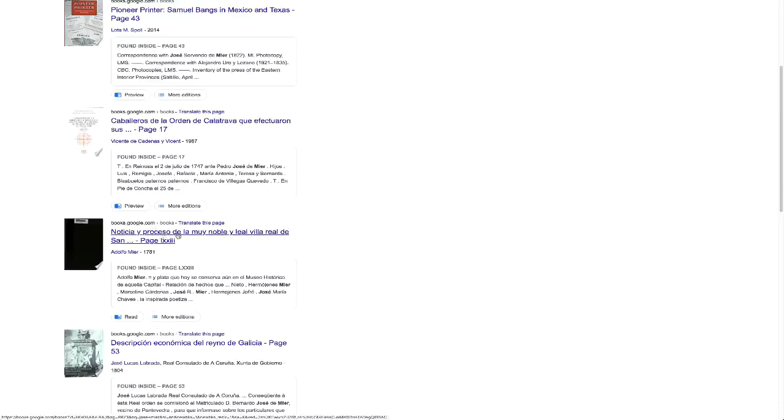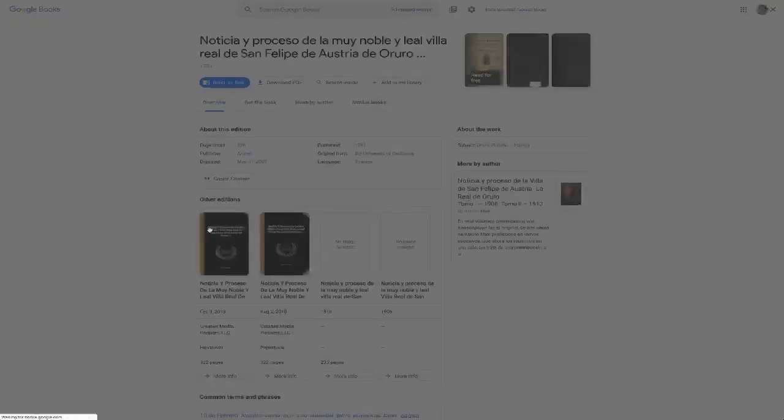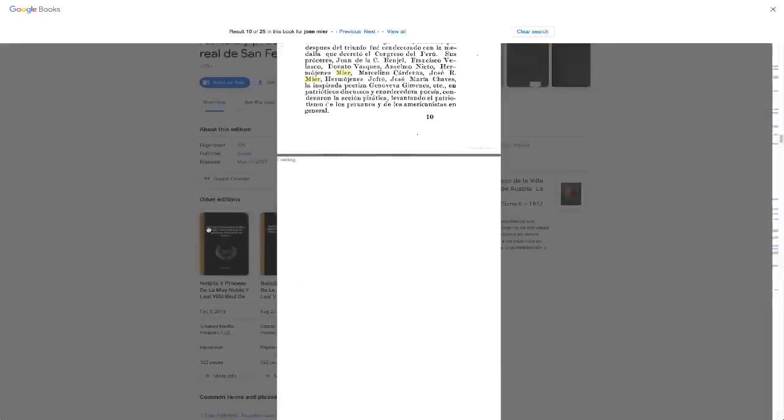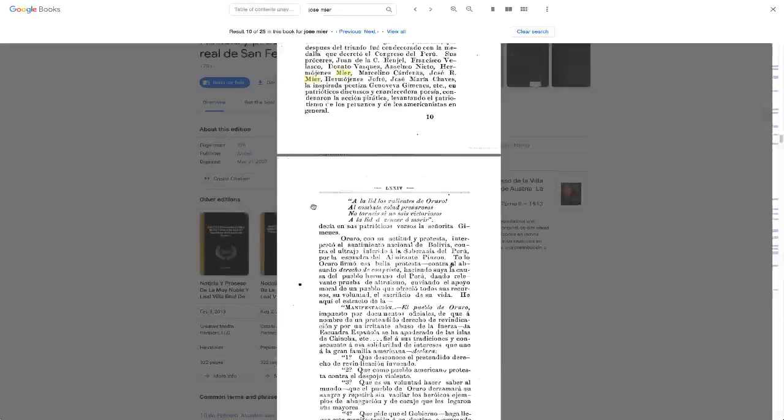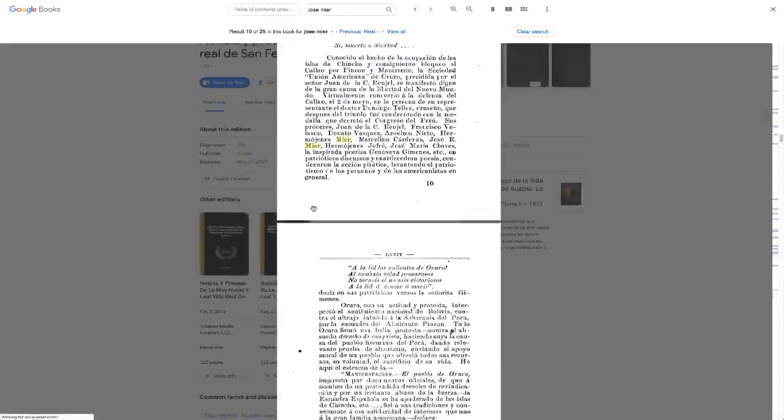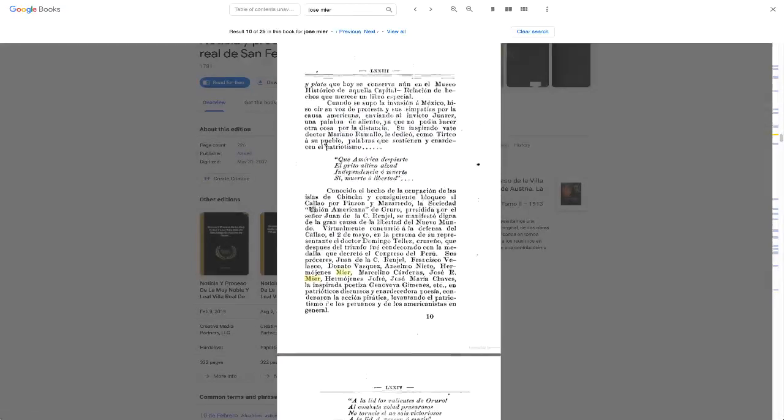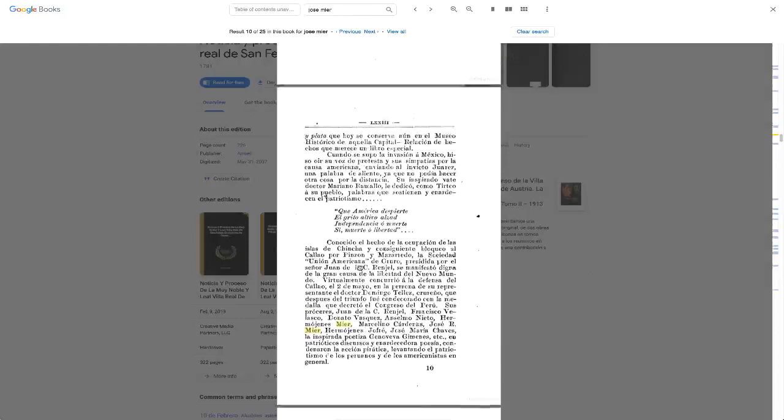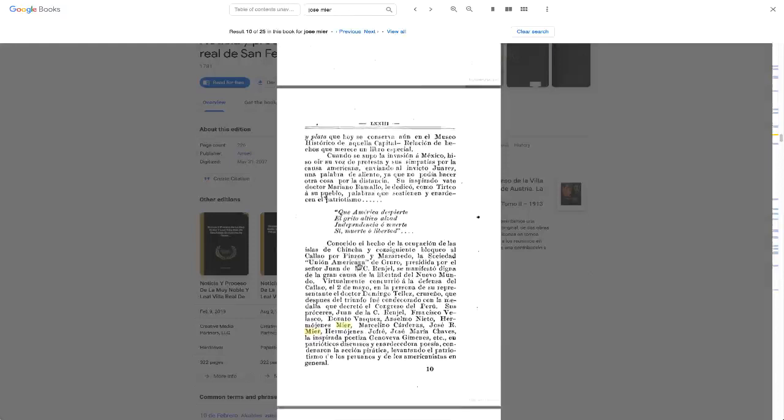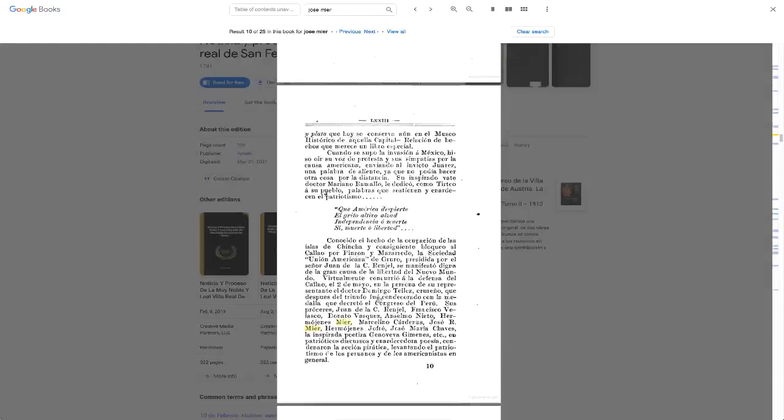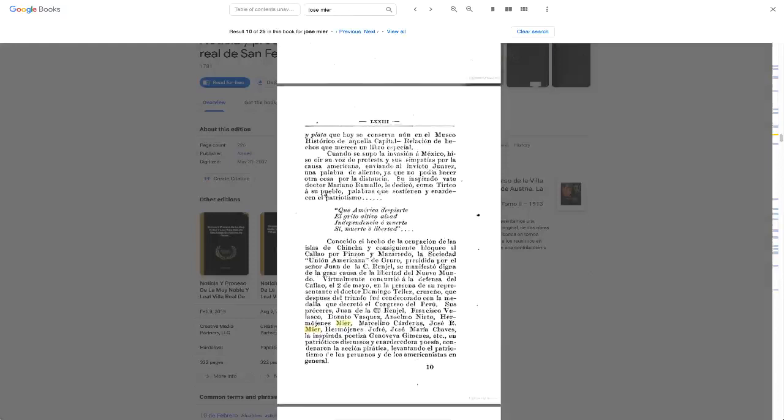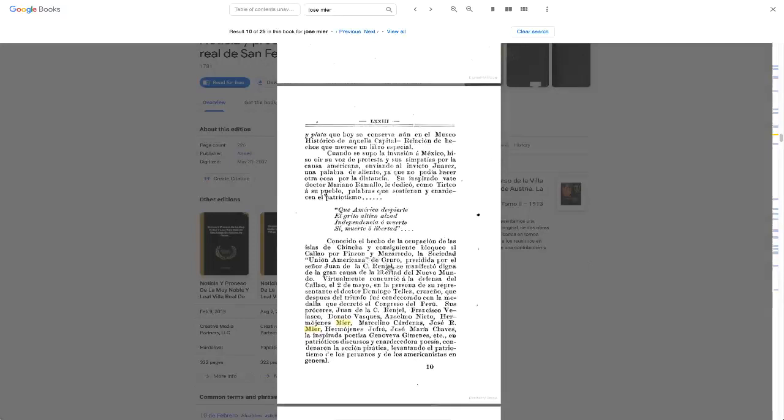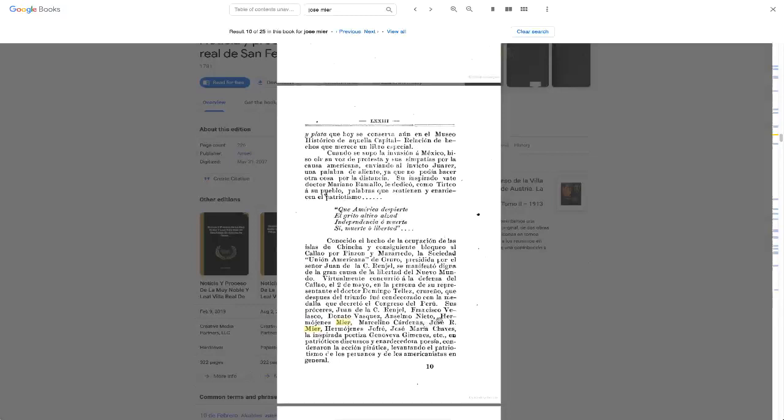So it's this book here, and we see on page 10 of this chapter, they list a number of people who were involved in the independence movement in the town of San Felipe de Austria, in Bolivia, and one of those people is Jose R. Meyer, or Meyer.